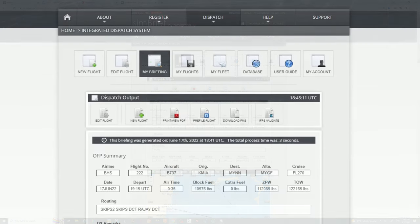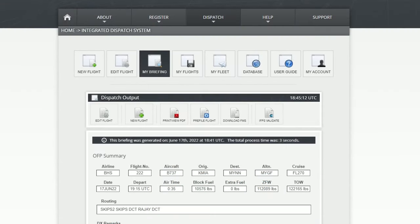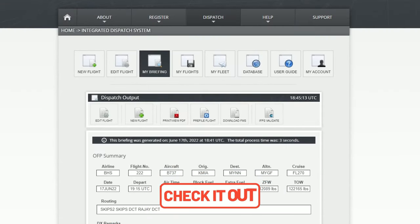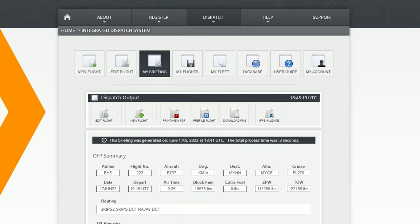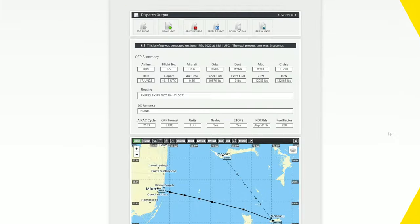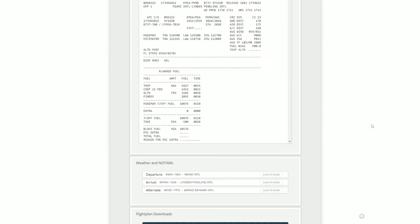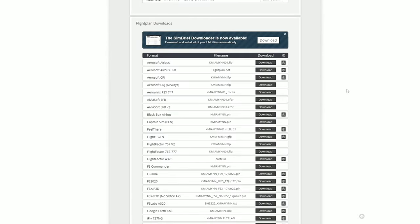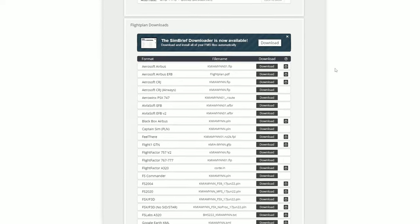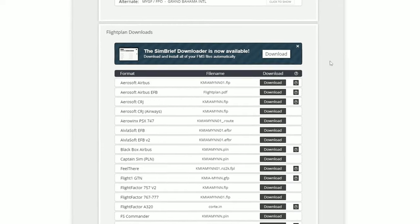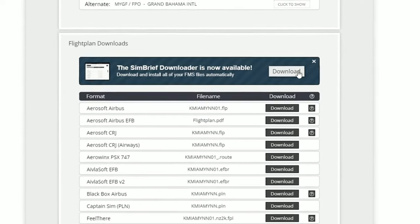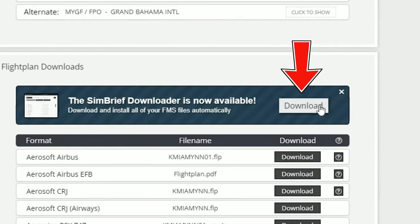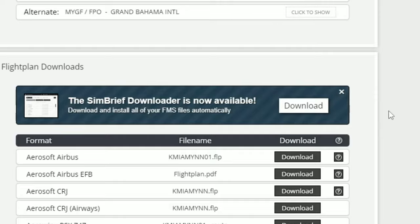So for those of you who are unfamiliar with SimBrief, I'll post a link down below in the description for a video I did on how to create a basic SimBrief flight plan. After you create your SimBrief flight plan and you go down all the way to the bottom where you can download that flight plan, you're now going to see an option here that we can download the SimBrief Downloader application.